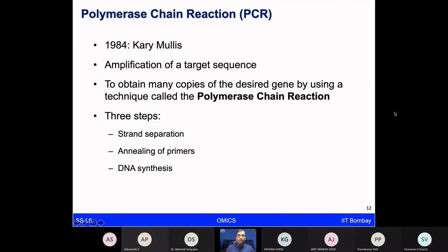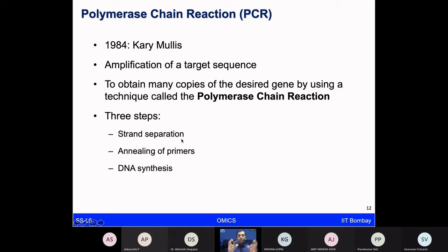PCR was developed by scientist Kary Mullis in 1984. The idea is to amplify a double-stranded DNA sequence into multiple copies. There are three steps involved: first, strand separation of the double helix DNA; second, a primer binds to a specific part; and third, DNA synthesis occurs.